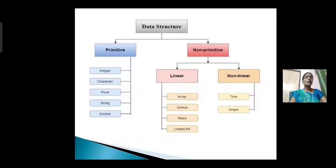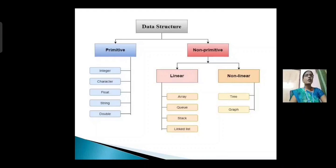If you look at this diagram, data structures can be classified into two types: primitive data structures and non-primitive data structures. Primitive data structures are integer, character, float, string, double. And non-primitive data structures are divided into two types: linear data structures and non-linear data structures.